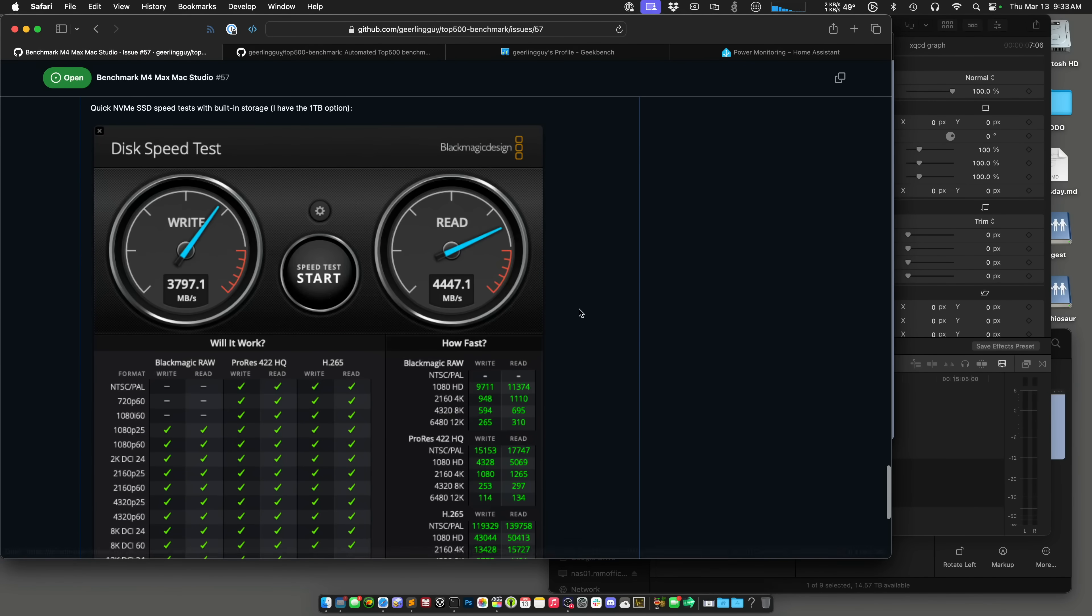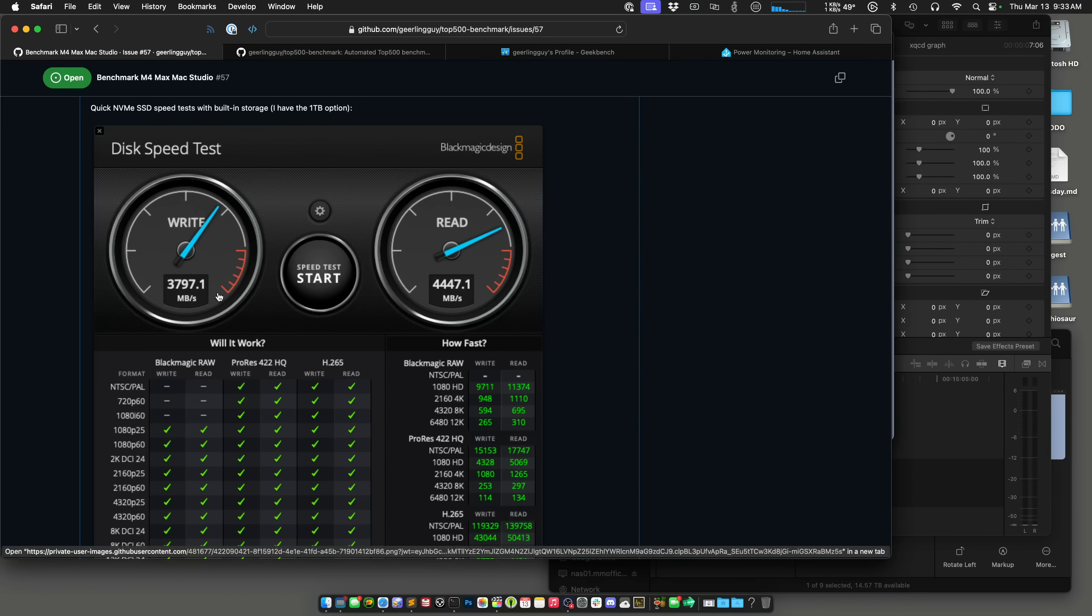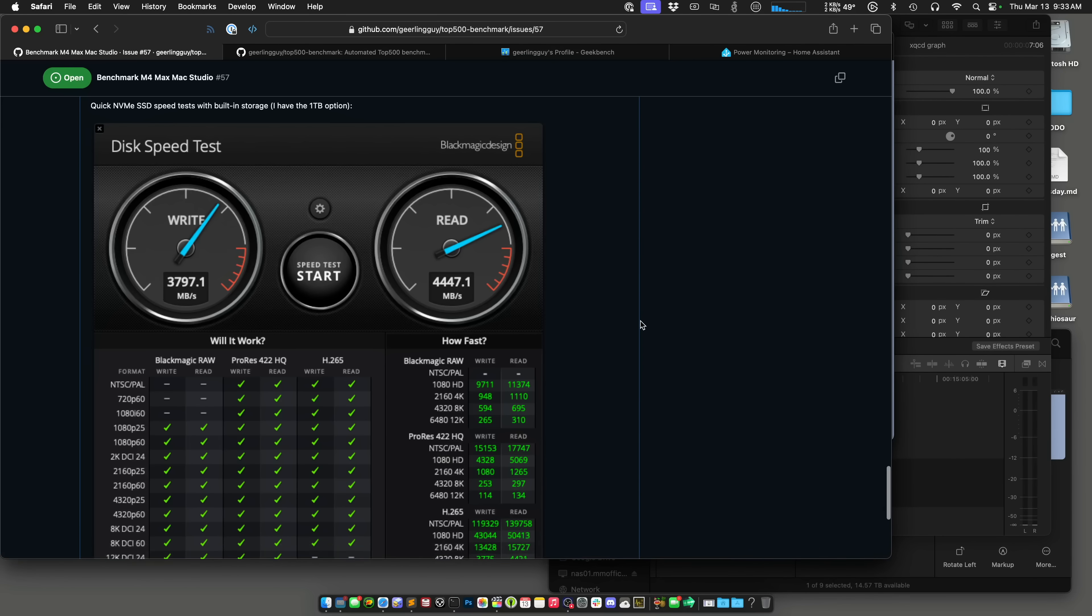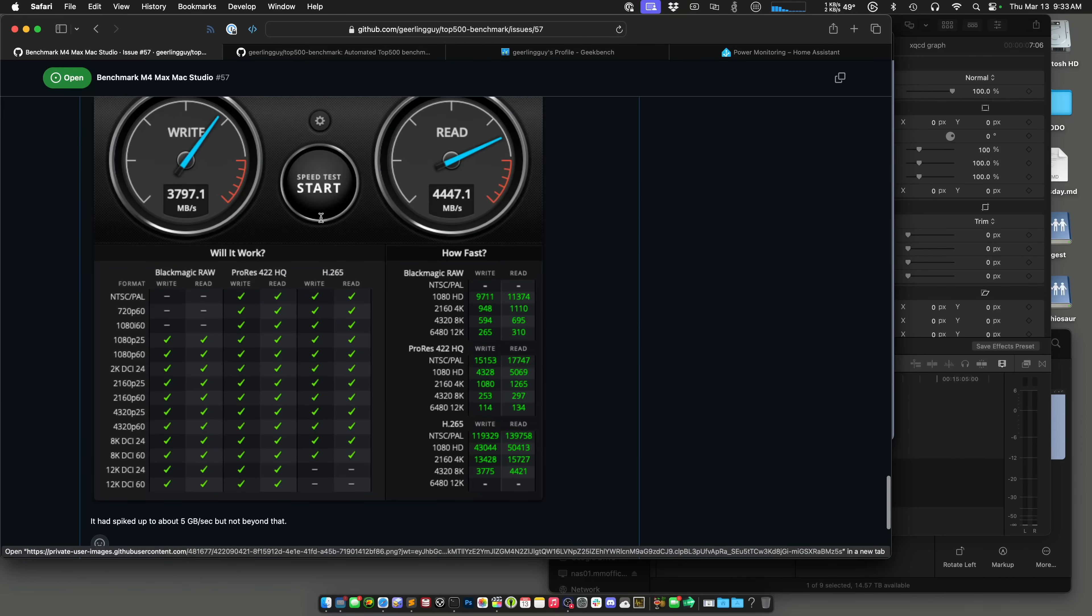And I also did some testing on the SSD and I got 3.5 to 4 gigabytes per second writes and 4 to 5 gigabytes per second read speeds. These peaked a little bit higher but this was about the average. Anyway yeah, that's the third ending to this Level 2 Jeff video and now I will actually go away. So thanks for watching.